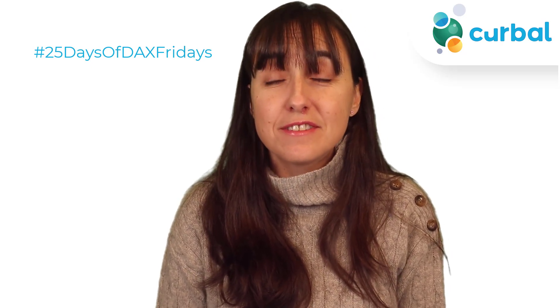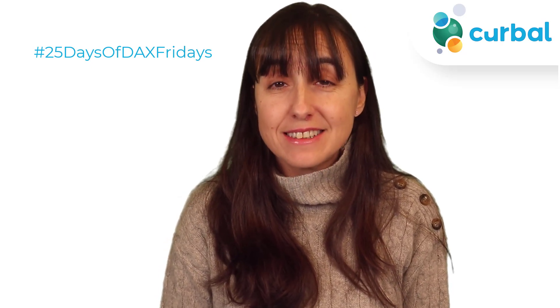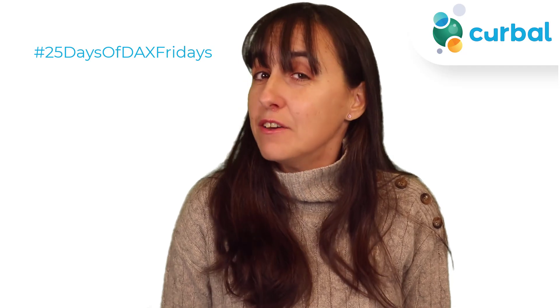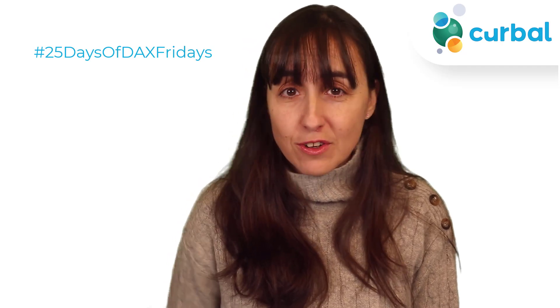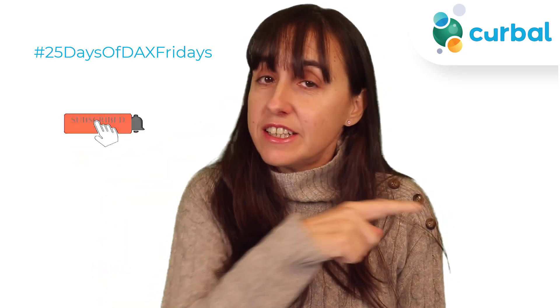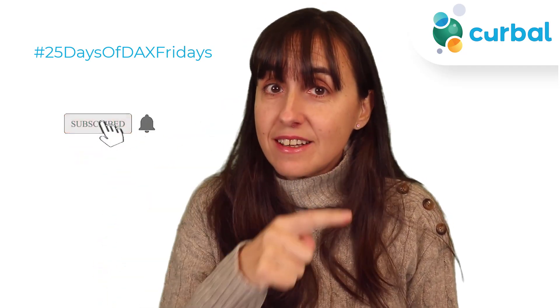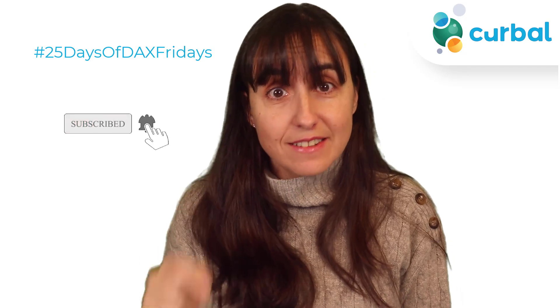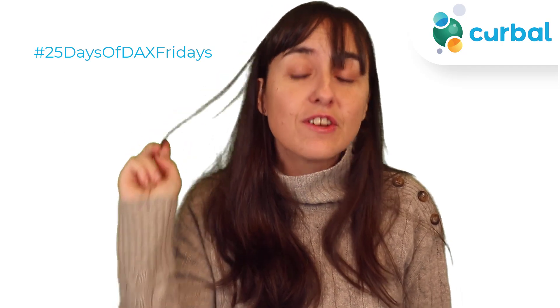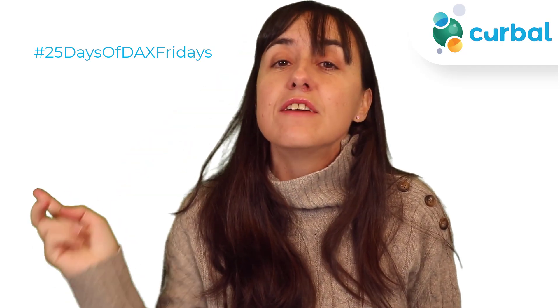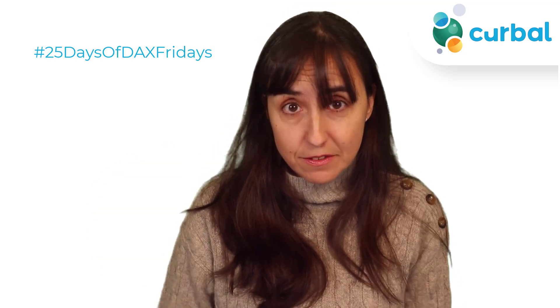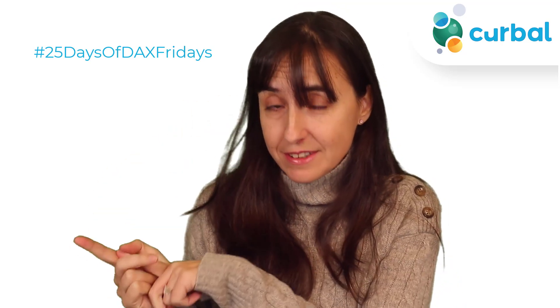Hello everybody and welcome to 25 days of DAX Fridays. This is for day 12. If you're not sure what I'm talking about, just go down below, check all the details and get started. It's never too late. So if you want to know how I did it or you're stuck on day 12, this is the video for you. Let's get started.